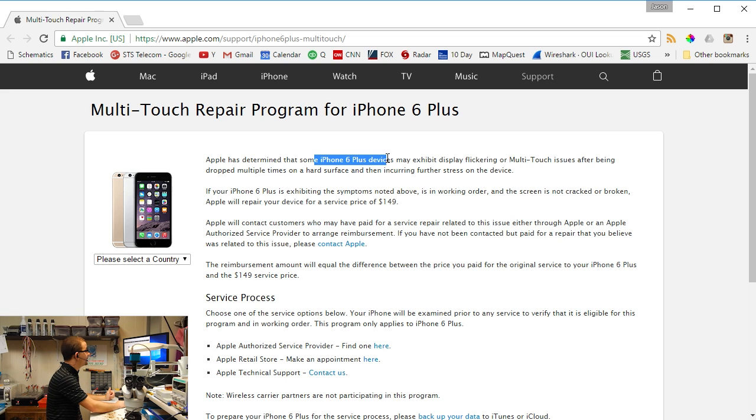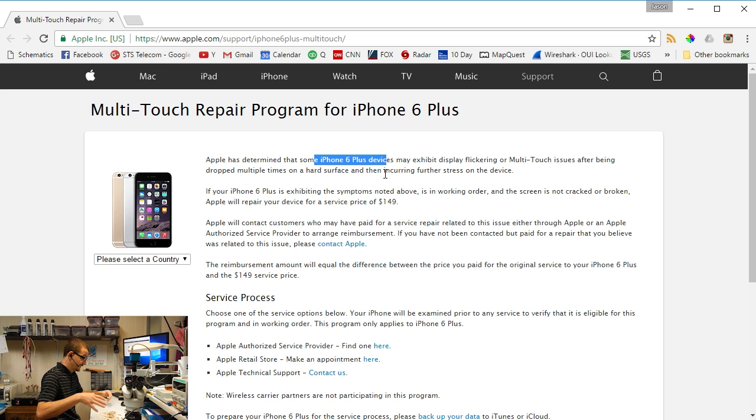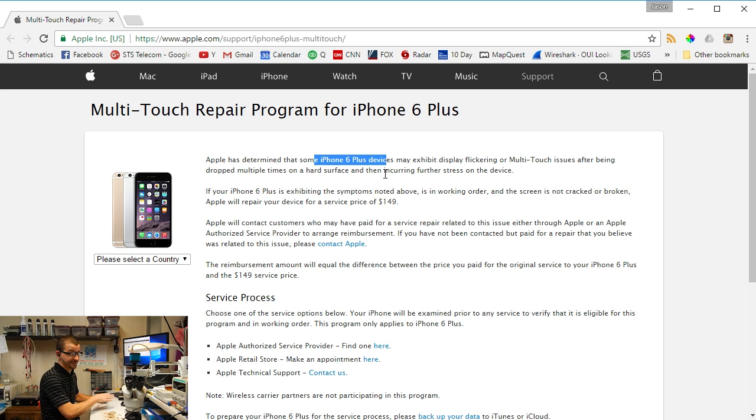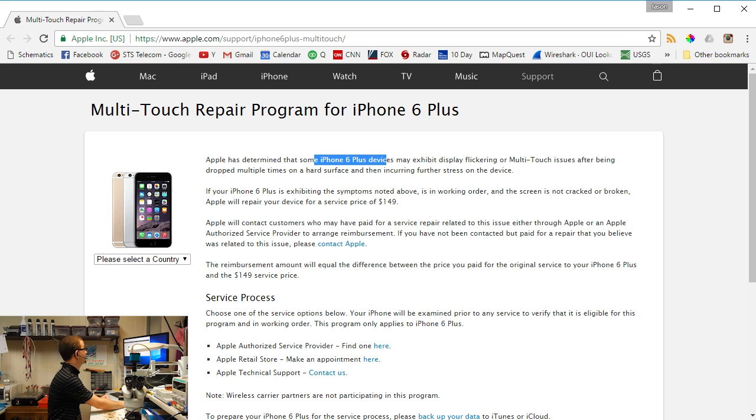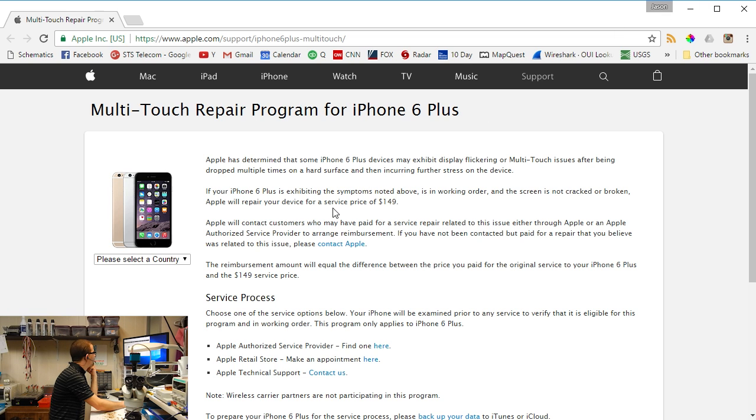Now if you're in this business and you're doing this for a lot of people, you know that this isn't just the iPhone 6 Plus, it's the iPhone 6 as well. So they've kind of tucked the iPhone 6 under the rug here.